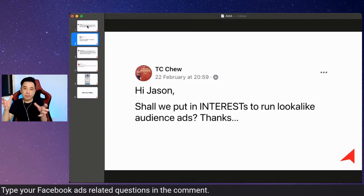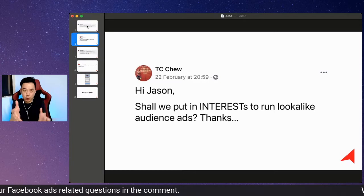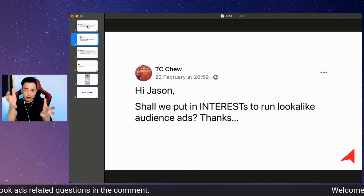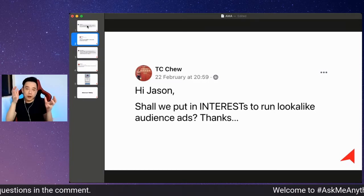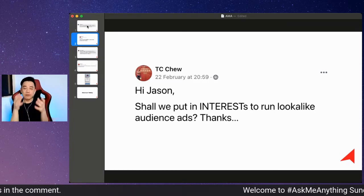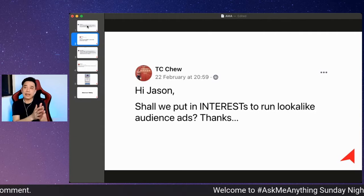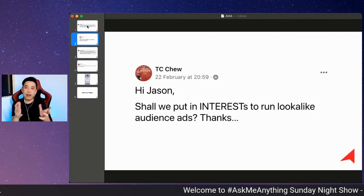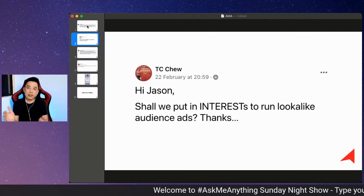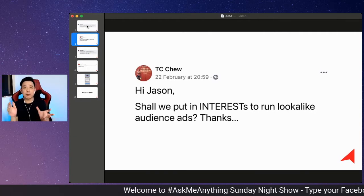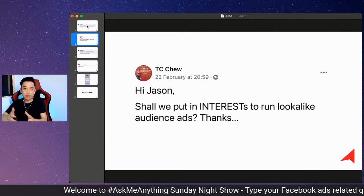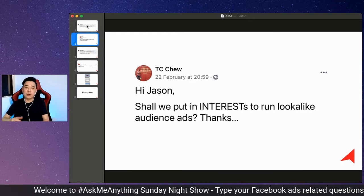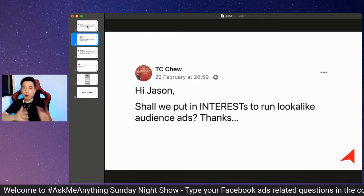You must create lookalike audiences based on your own custom audiences, meaning at least people who visited your website, or if you can, the higher quality means those people who actually purchased from your website. So that's the first thing.